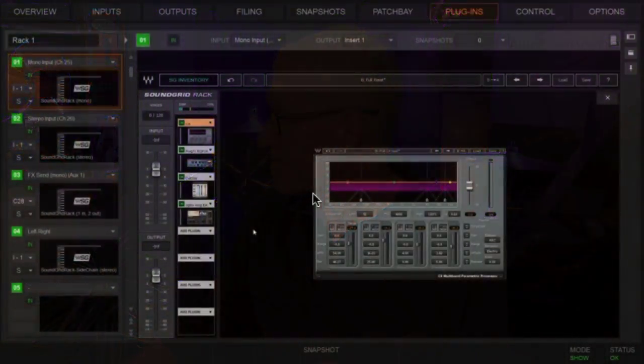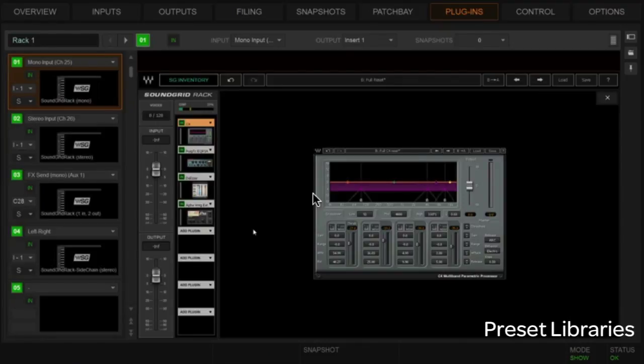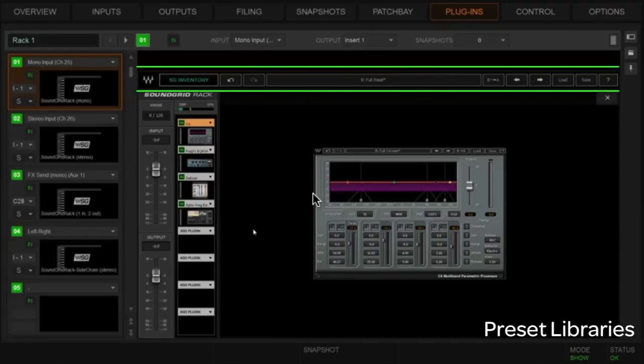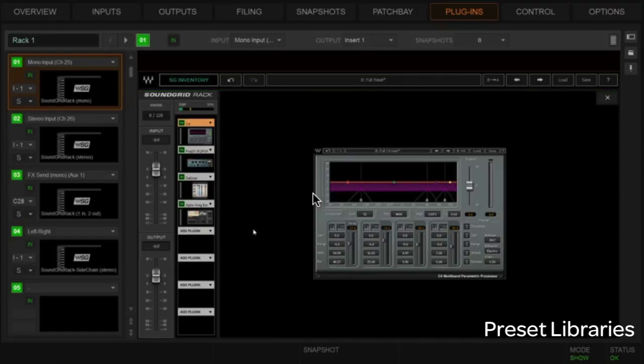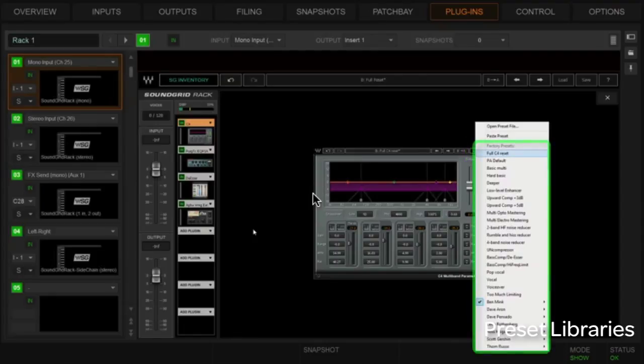In this segment I'm going to talk about presets. In the Waves SoundGrid environment we need to worry about not only individual plugin presets but also rack presets — we can have the entire rack stored as a preset. Let's jump to the plugin window. We're back at the mono input with C4 up. The segment above the actual plugin itself is almost identical to the one for the rack — here we're talking about individual plugin presets, not the entire rack.